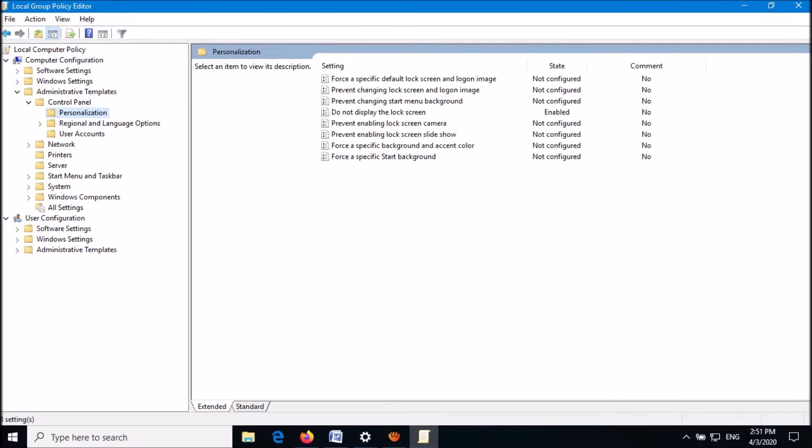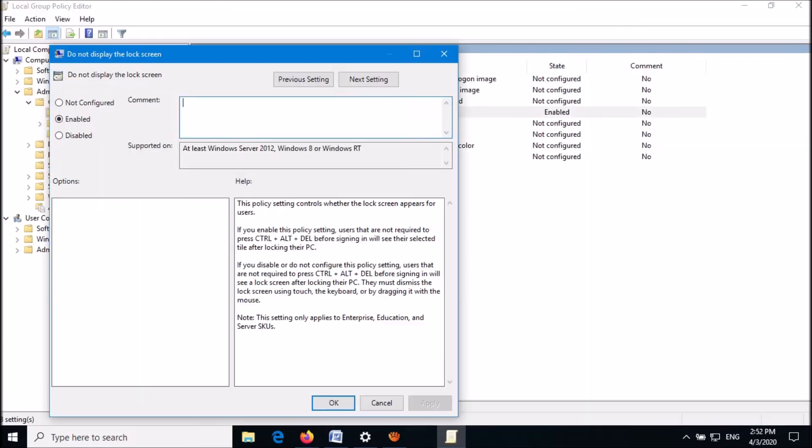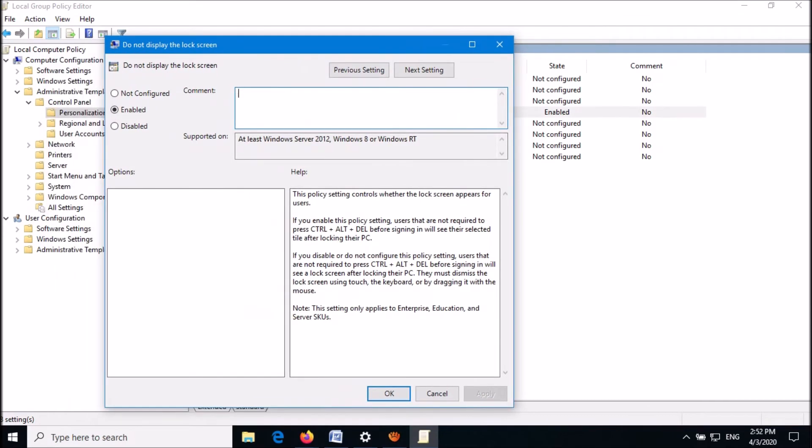After clicking on Personalization, go to the right-hand side. Locate 'Do not display the lock screen' and open it.